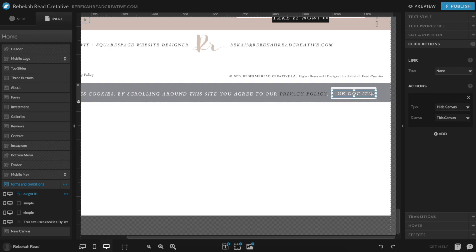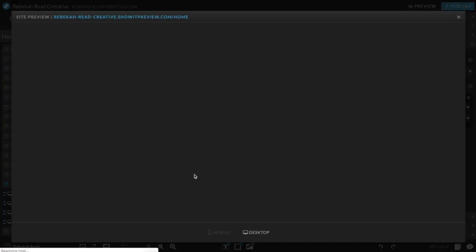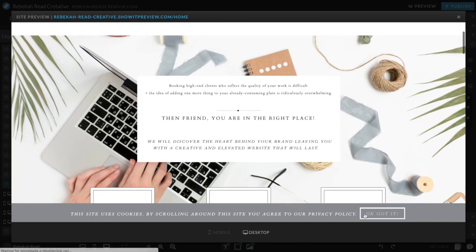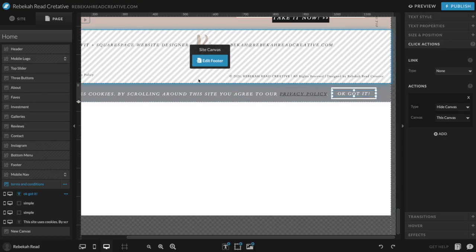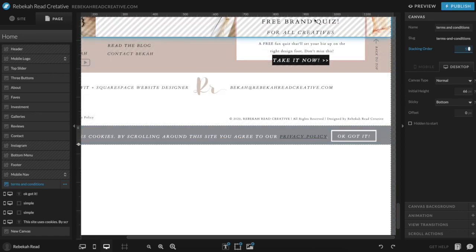This button needs to make the privacy policy pop-up go away. To do that, click on that link, and then on the right-hand side go to Actions, Hide Canvas, and then select this canvas. So now you have that on the bottom of your site. But what you really want is when someone lands on your site, you want it to pop up right away at the bottom. So what you need to do in order to do that is change the stacking order — you go to the canvas and right here you can change the stacking order to 5, and then have it sticky to the bottom. And that will allow you to have it. Not too hard, right?